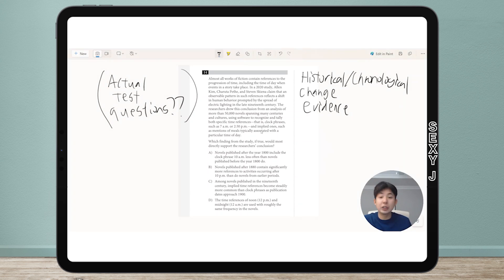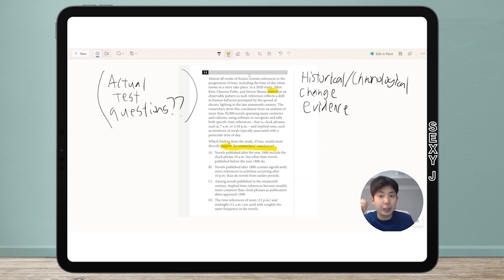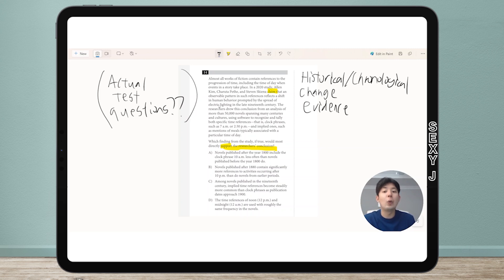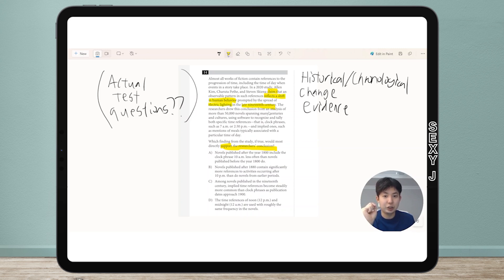Getting to this topic: this is a command of evidence question, because I have to support the conclusion. As usual, I need to identify the conclusion. The conclusion here is the claim — whether they say conclude, claim, argue, theorize, or hypothesize, it's whatever the researchers think is the conclusion. Here, the researchers claim there was a shift in human behavior caused by electric lighting in the late 19th century.